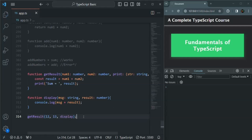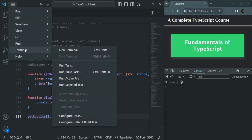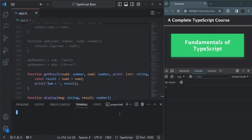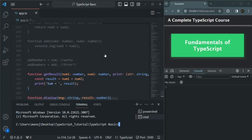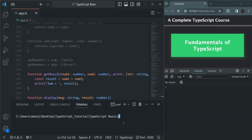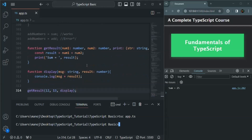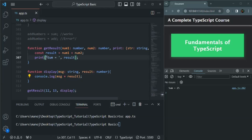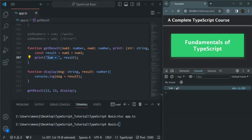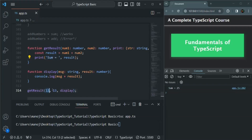Now if we save the changes and compile this app.ts file using tsc app.ts, as you can see the file has been compiled and the result is 'sum equal to 25'. For the message we pass 'sum equal to', and to that we append the result of the sum of 12 and 13, which is 25.